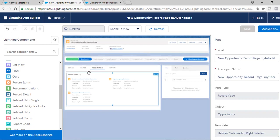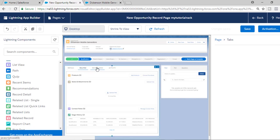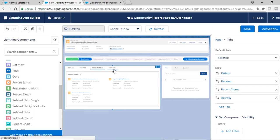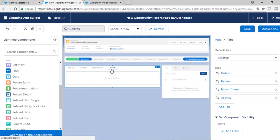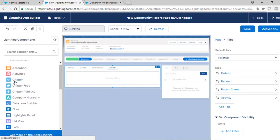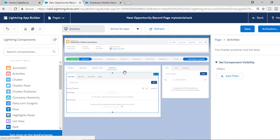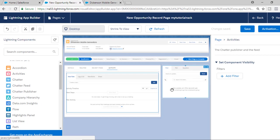Hit the Save button. So now the Details tab is done, Related tab is done, Recent Items is done. Under the Activity tab, I'll move the Activities component there — it will display all activities, and you can create a new task, log a call, create an event, whatever you want. This is how our opportunity record page looks right now.